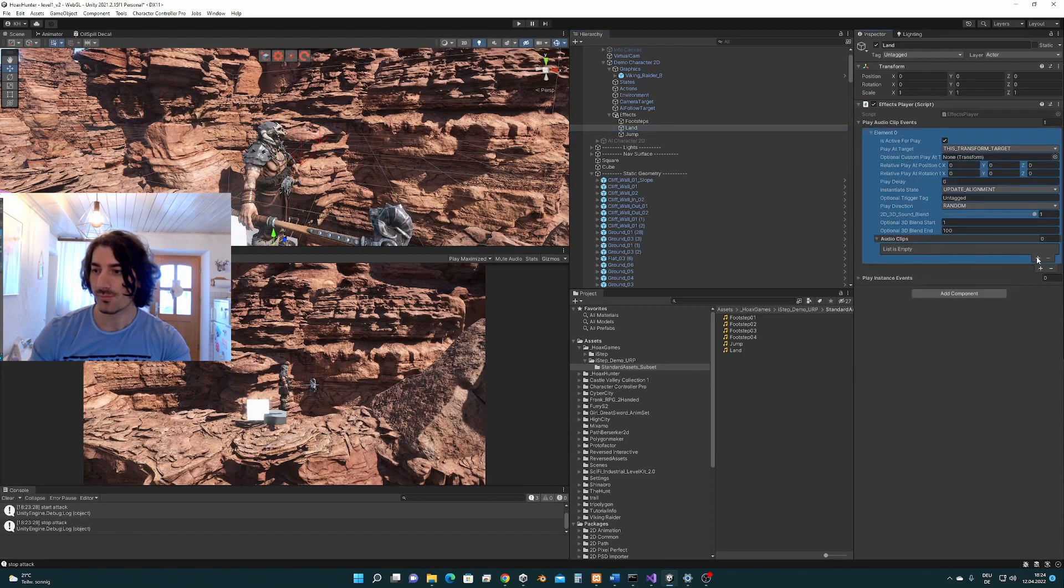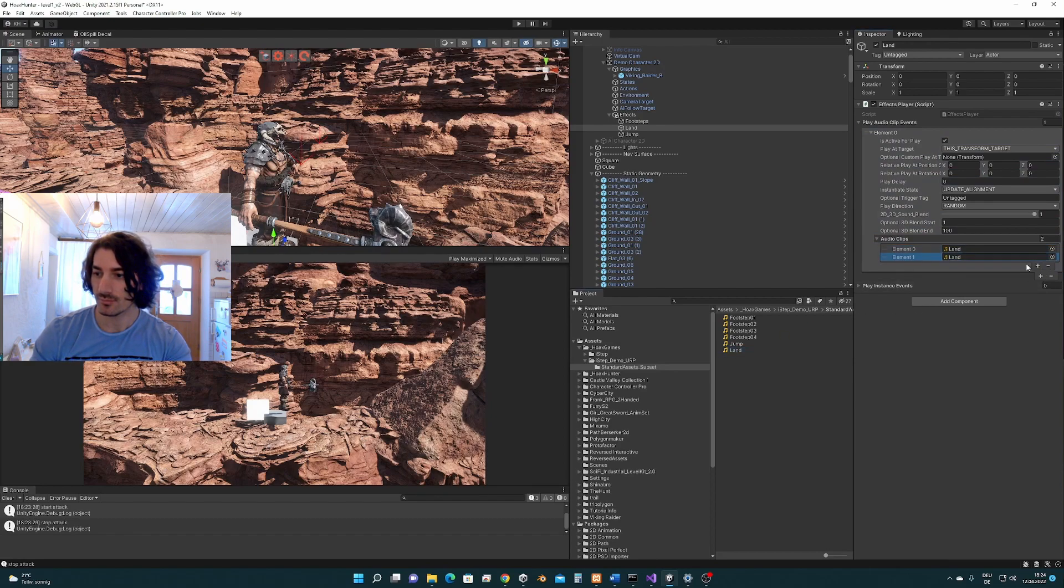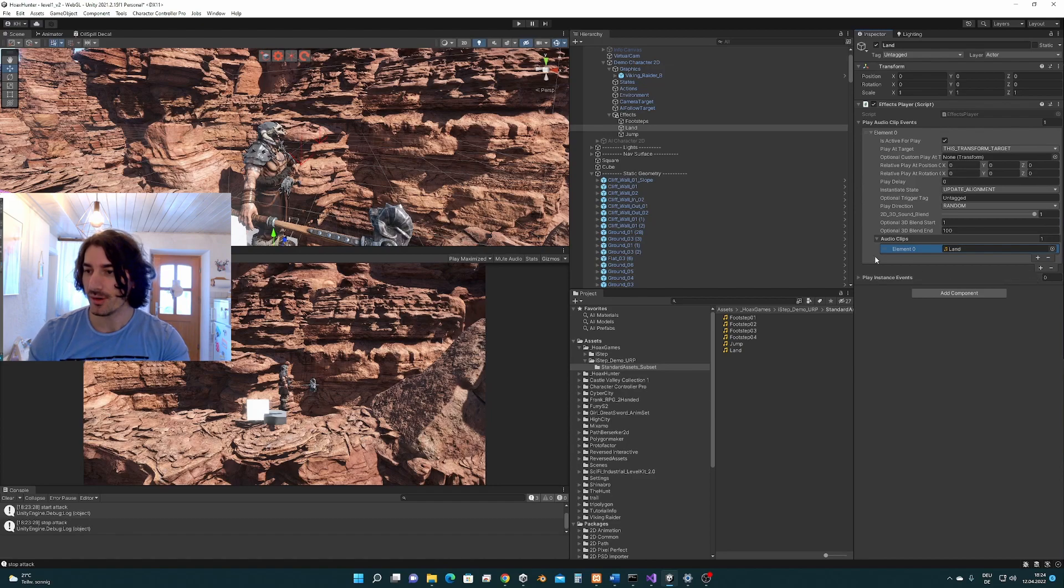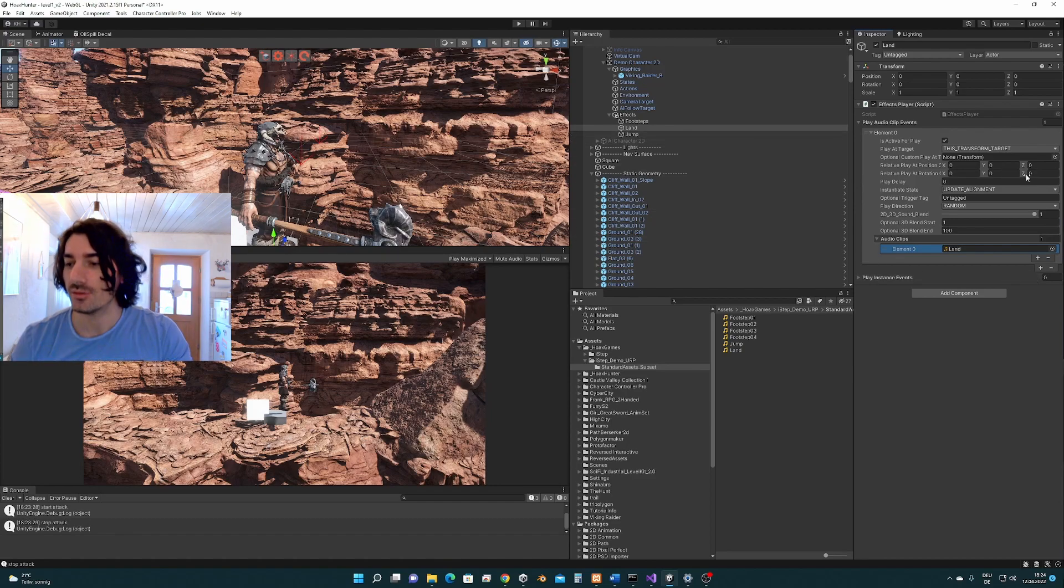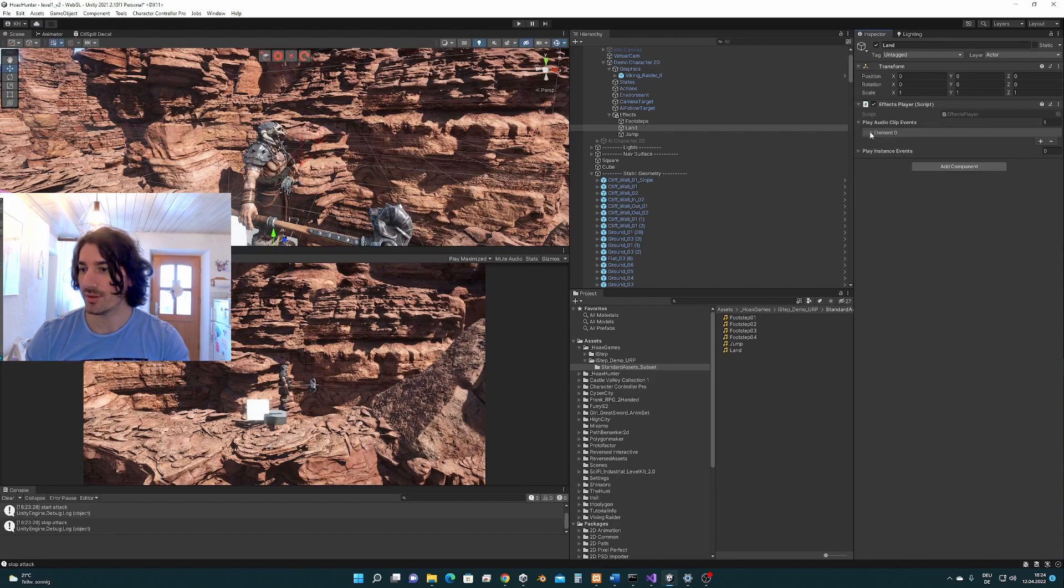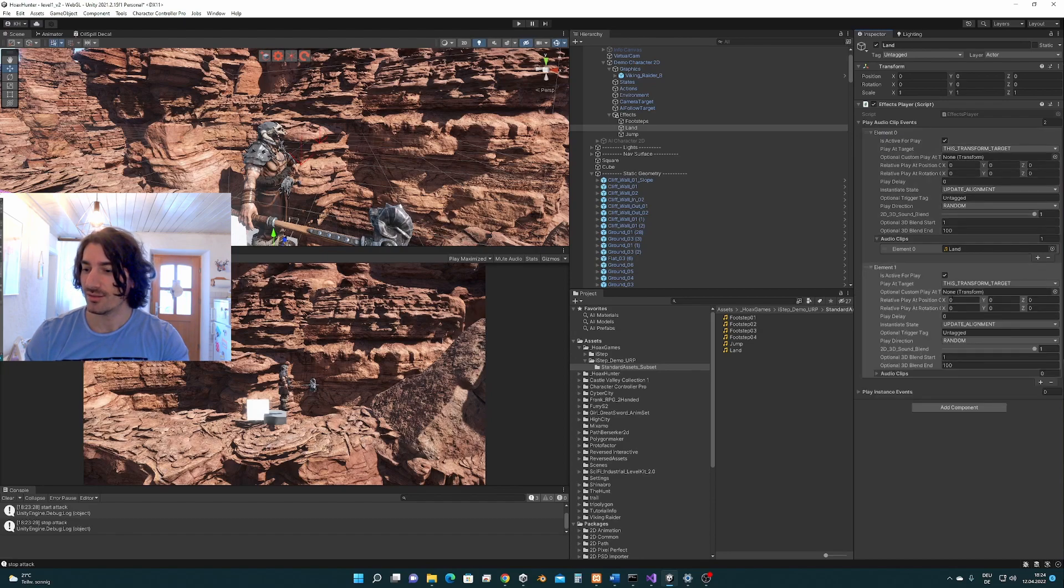So let's see. Actually we could add here two elements, one for the land sound and one for some kind of footsteps sound.